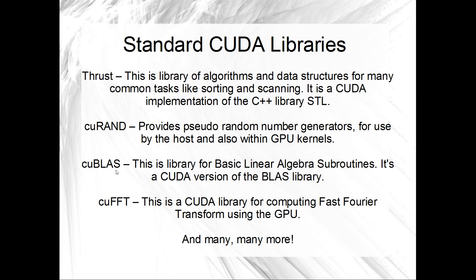Okay, cuBLAS. This is a CUDA implementation of the BLAS library or Basic Linear Algebra Subroutines. We've also got the cuFFT for the Fast Fourier Transform and there's a bunch more too. There's not actually that many more standard CUDA libraries that come with the CUDA download, but there is a lot of libraries out there written by other people.